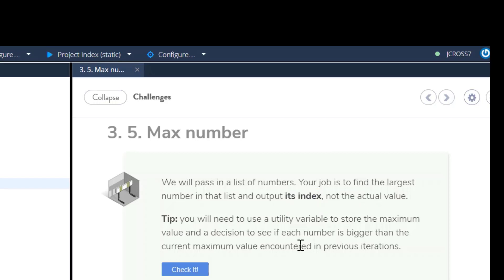Tip: you will need to use a utility variable to store the maximum value and a decision to see if each number is bigger than the current maximum value encountered in the previous iteration.